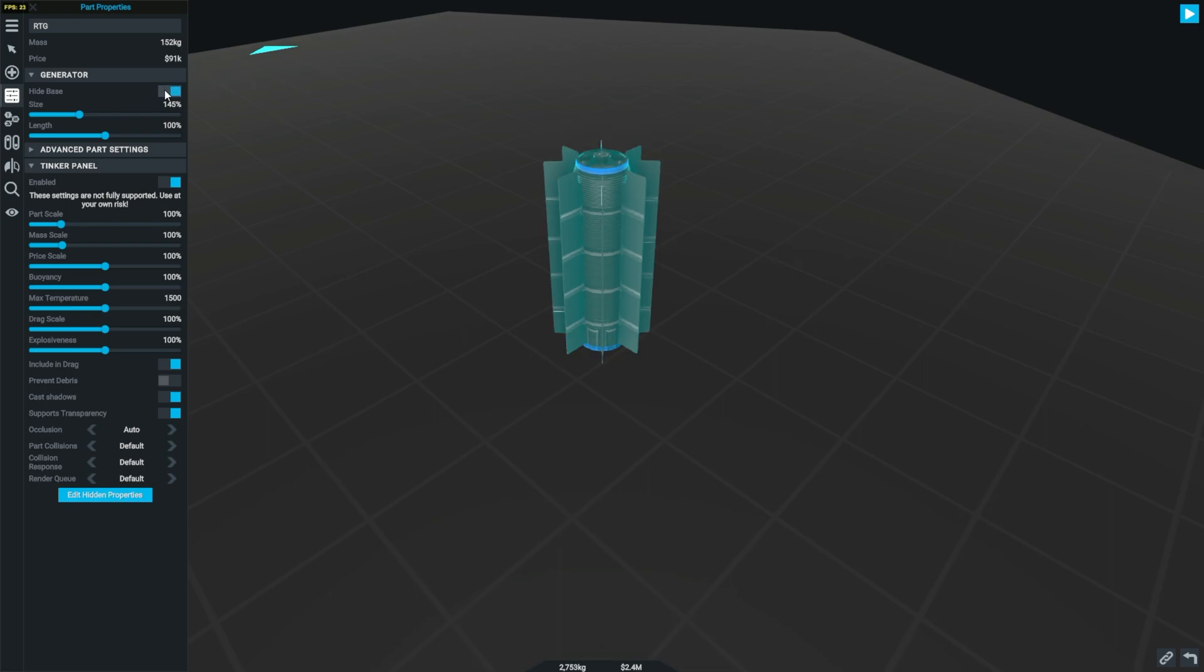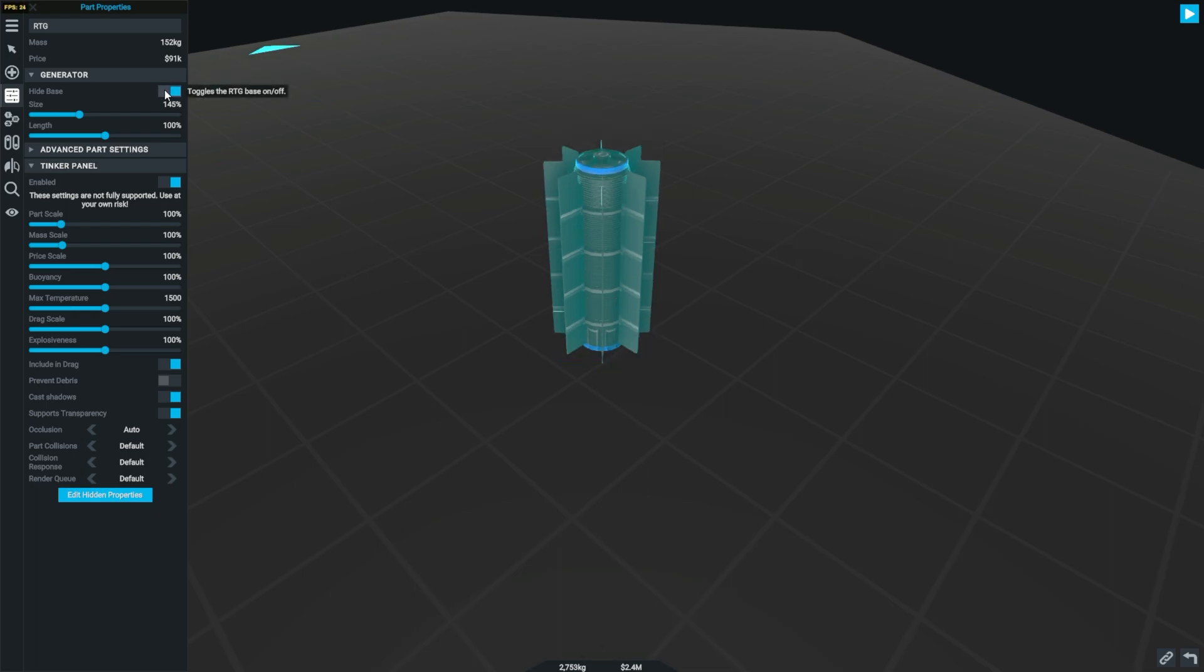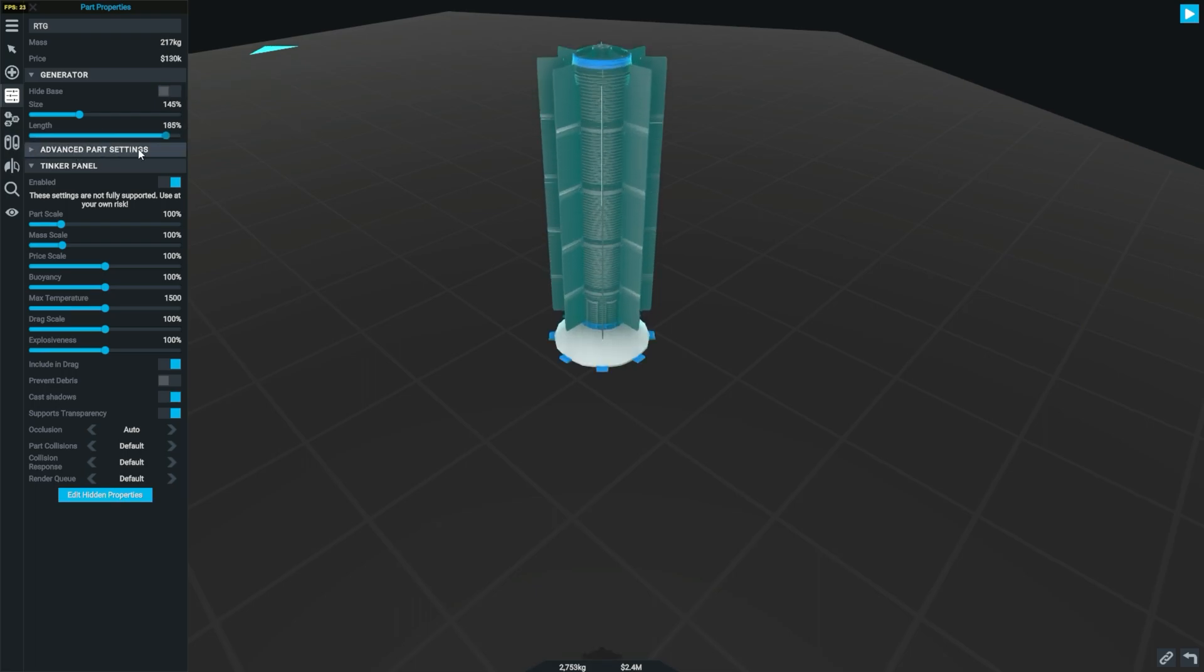There's three different options you can change with the RTG. First of all, you can hide the base, which obviously hides the base. And the other two options are to change the RTG's length or its size.